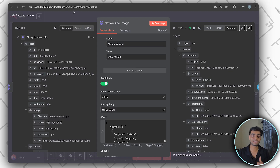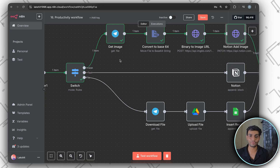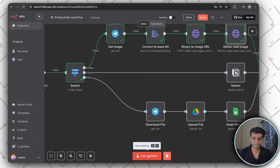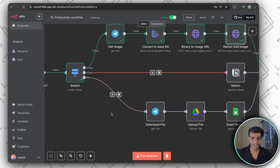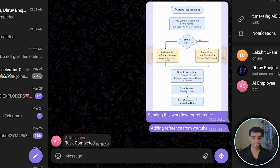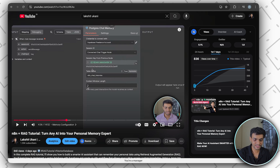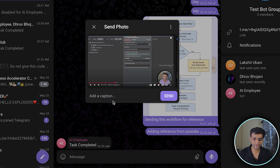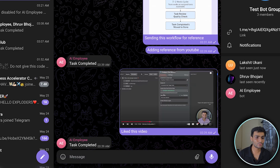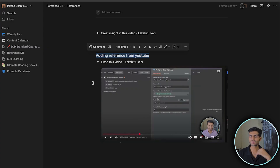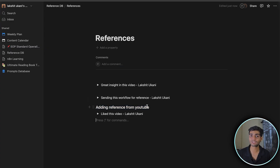We're done with two use cases. For the text heading: I activate the workflow, write 'Adding reference from YouTube', send it, then take a screenshot of something I like, go to Telegram, paste the image. We also get an acknowledgement that the task is completing. In Notion, the heading 'Adding reference from YouTube' has been created, and there could be multiple image references under it. That's how cool this is.